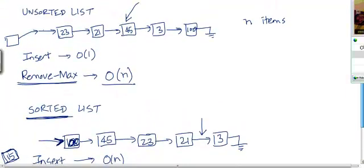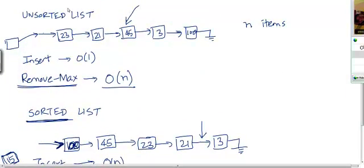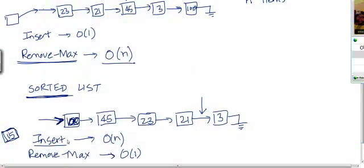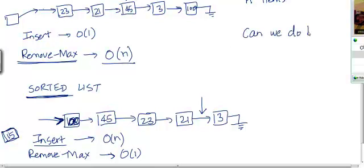You can see that while an unsorted list can execute the insert operation in O(1) time, remove max is going to take a lot of time. But if you go for a sorted list, we can implement remove max in O(1) time, but it's going to cost us when we need to insert an item. So what we want to do is do better than both of these alternatives.